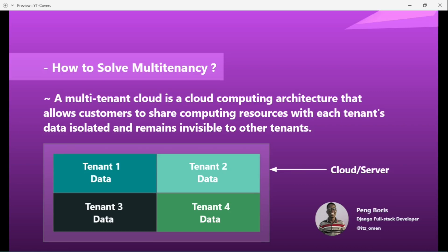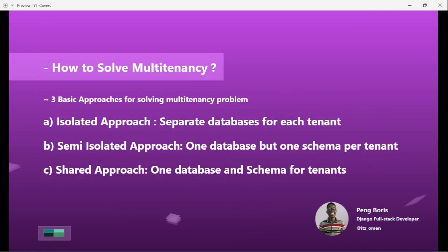There are three basic approaches to solving multi-tenancy. The first is the isolated approach, where we use separate databases for each tenant. The second is the semi-isolated approach, where we use one database but save the data for each tenant in a schema. The third is the shared approach, where we use one database and schema for all tenants.